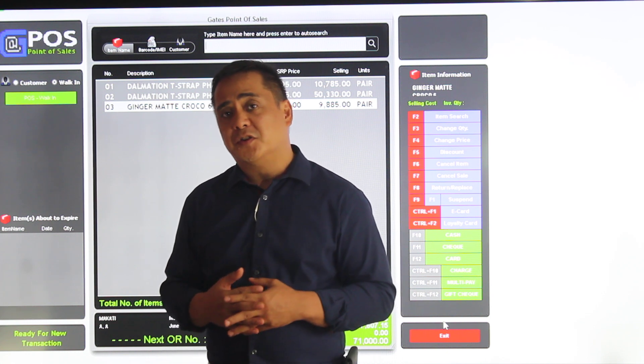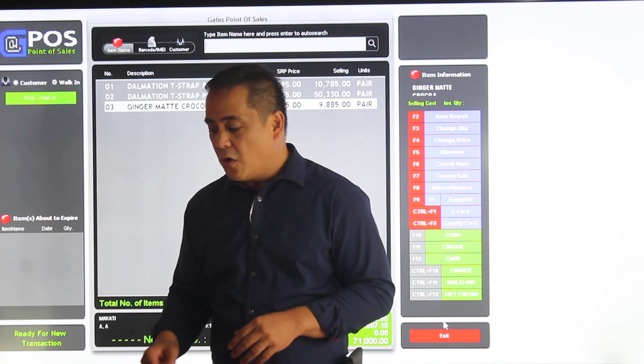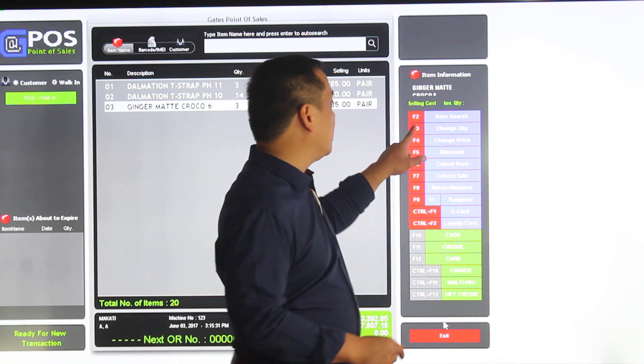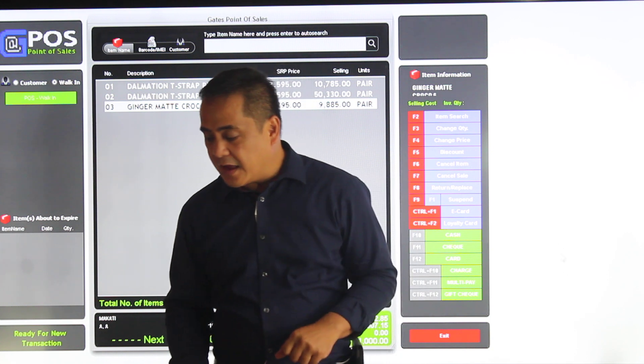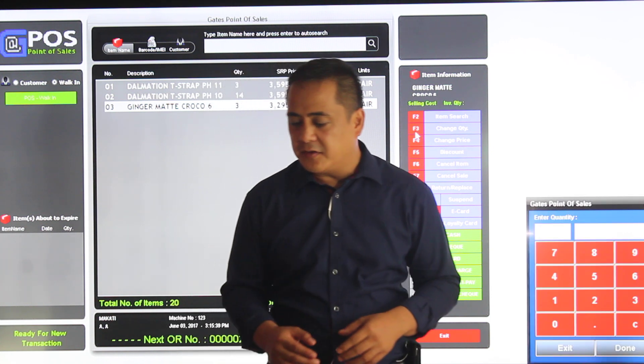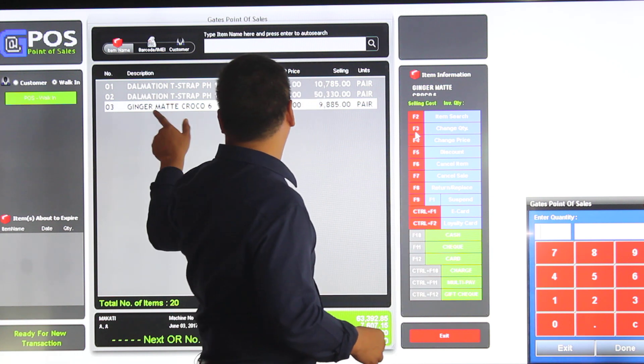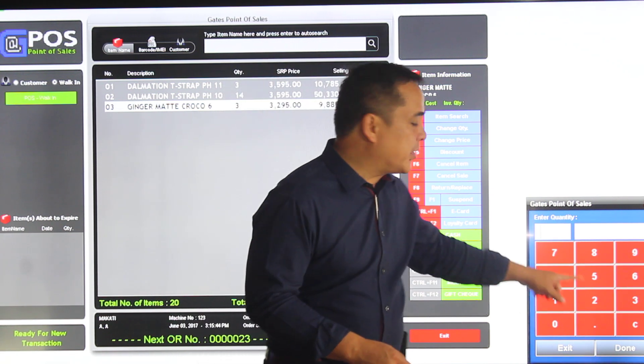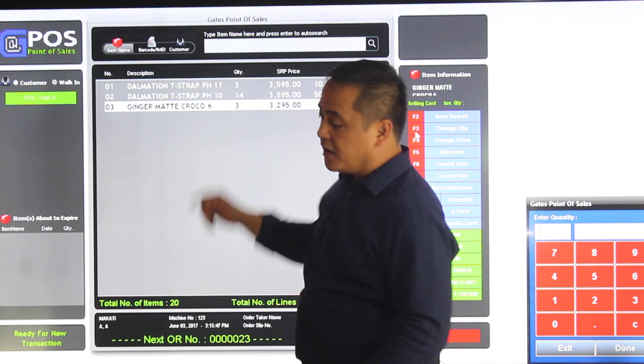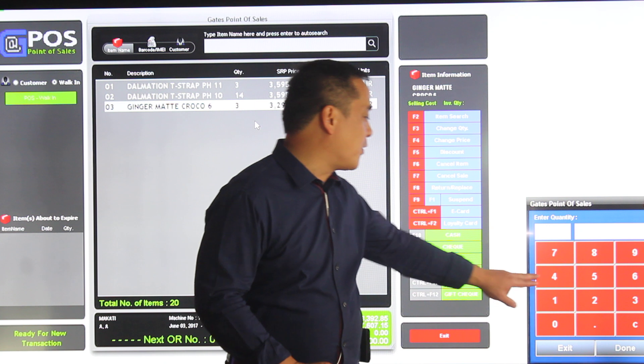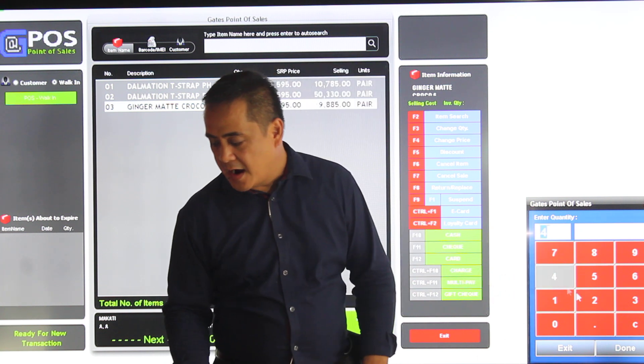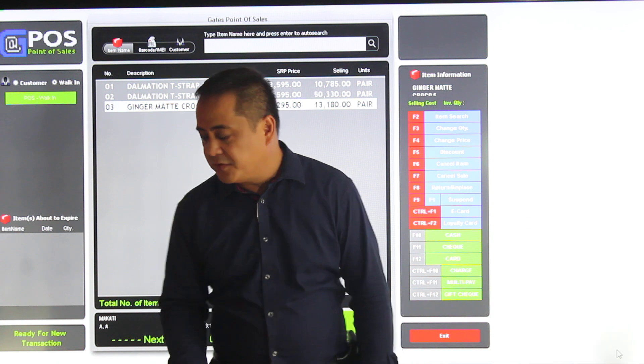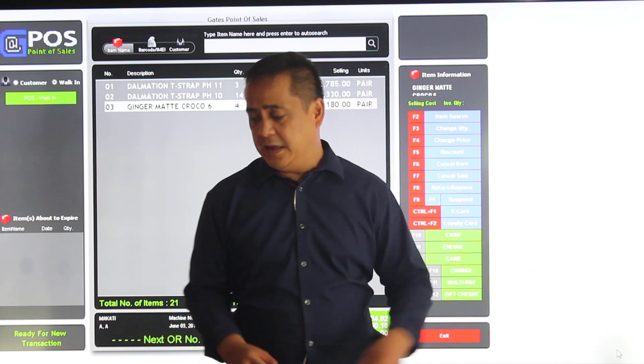I also have the option to change quantity, because sometimes people change their mind or there's a mistake. That's called the F3 button right here. If I click F3 here, I can change the quantity. Right now I have highlighted this ginger mat croco, whatever that might be. I'm going to change it from the quantity of three to four. If I click four, I hit done. If you see now, it's now four instead of three. Pretty easy.